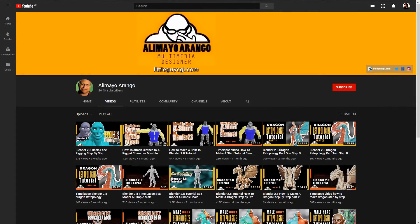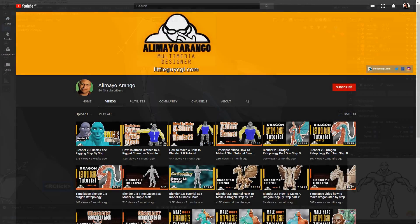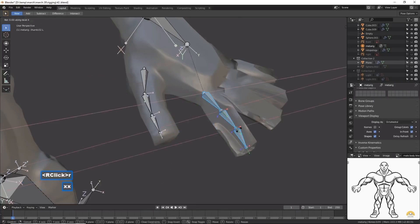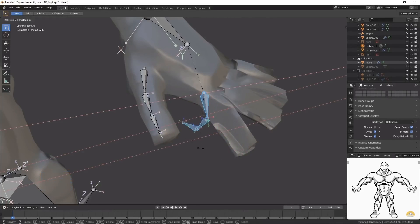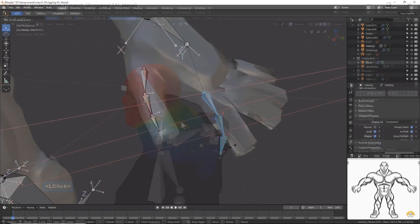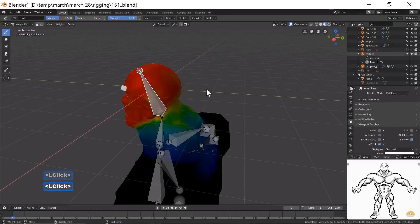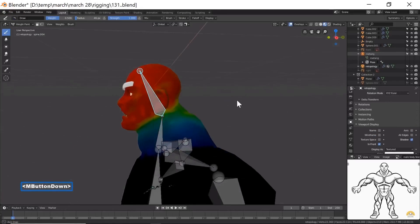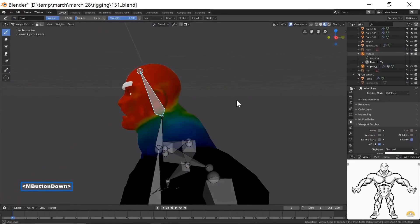But this is where we come on to Alimeo Arango, who goes into a lot of detail with character rigging, including the creation of finger bones, in his video, Blender 2.8 Character Rigging Step-by-Step. There is quite a lot of information in this video, and he even provides some good demonstrations of how to do weight painting for bones.